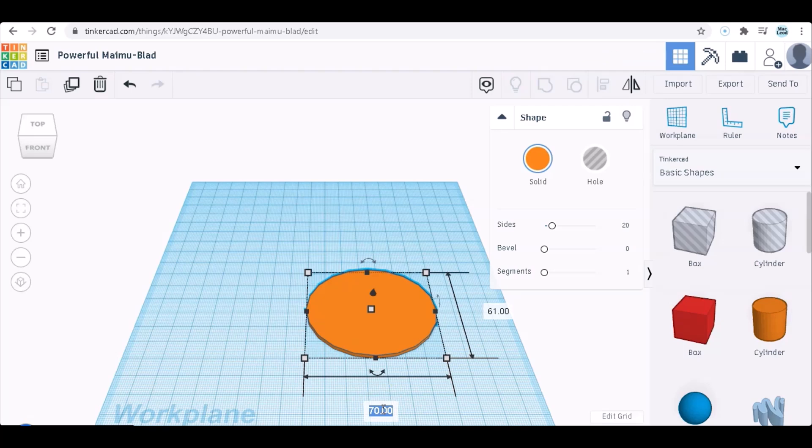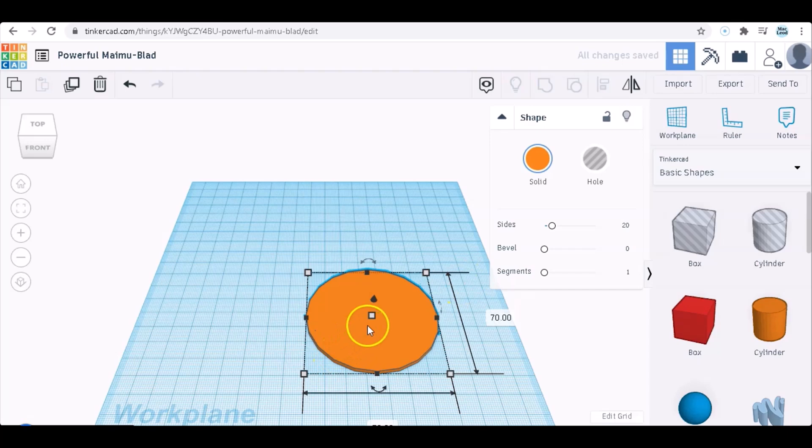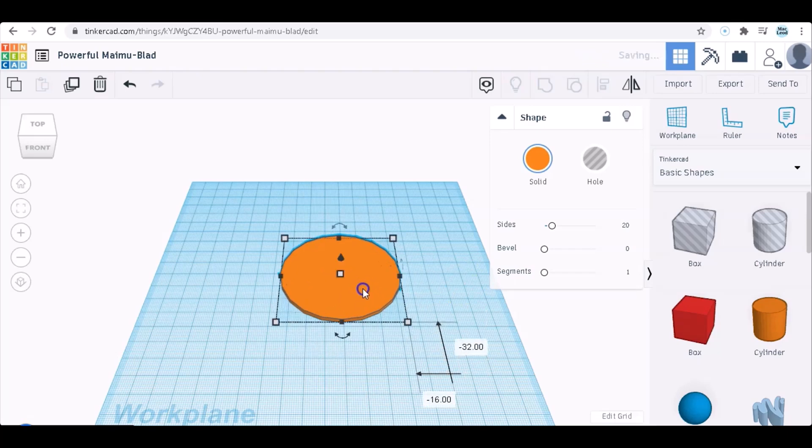So let's say two millimeters high and we can go 70 by 70. Since it's so thin it won't take a while to print anyway. So that's fine.